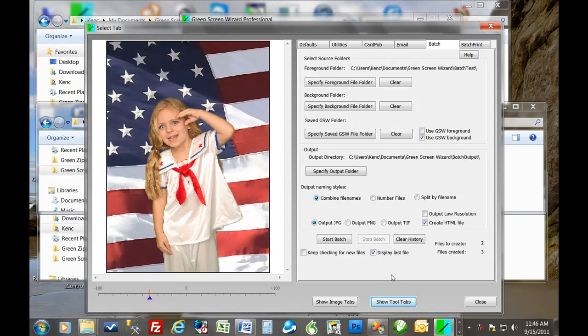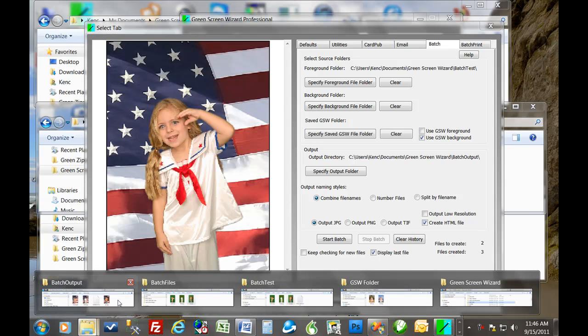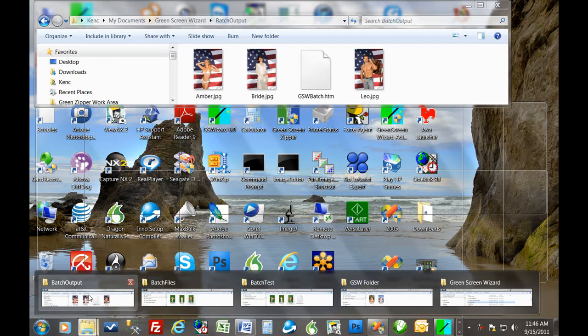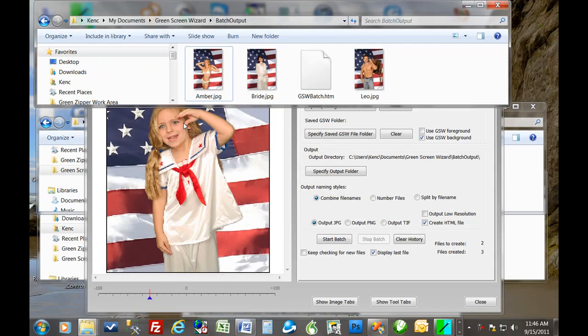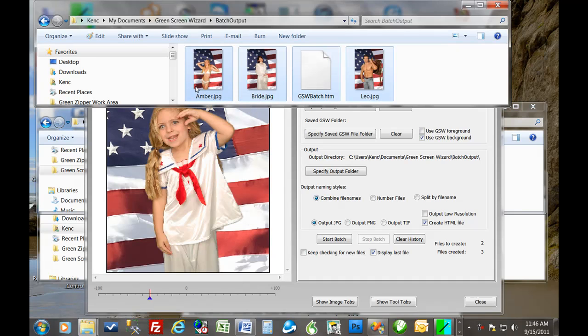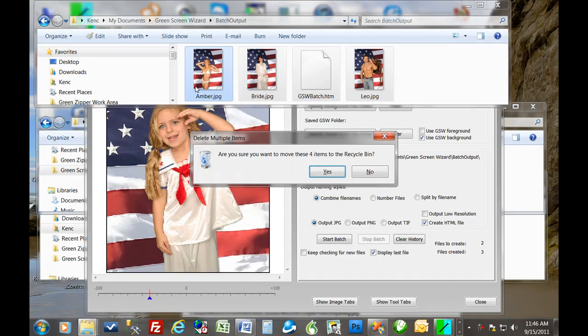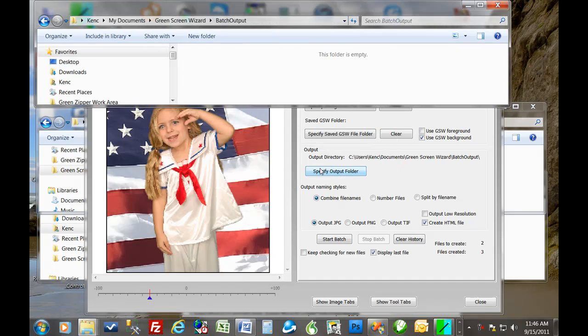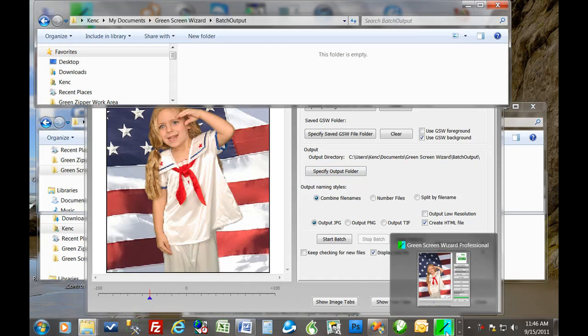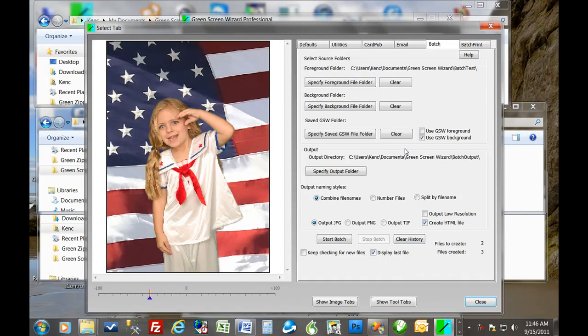We're going to stop the batch now. And just so that the rest of the presentation is clear, I'm going to go back and erase the output that we created so far. Okay. All right, so let's go back to green screen wizard. All right. Now what, and we're going to clear the history.